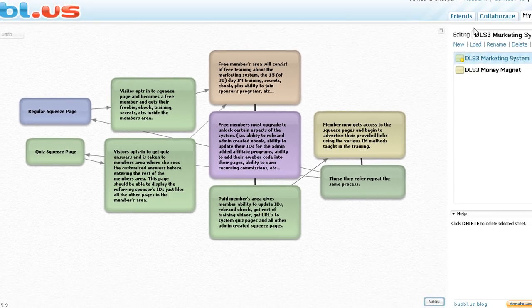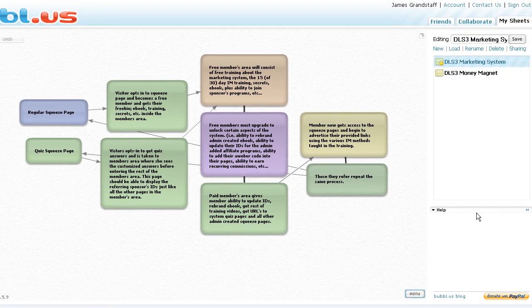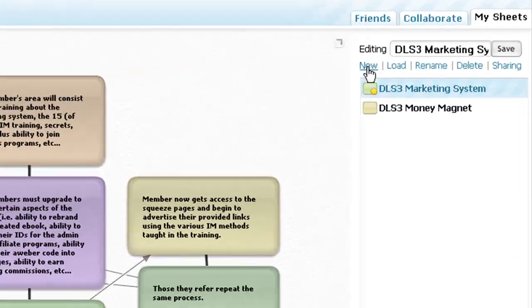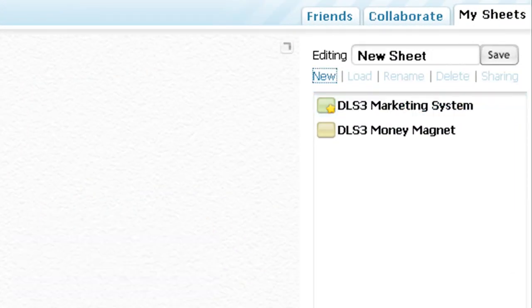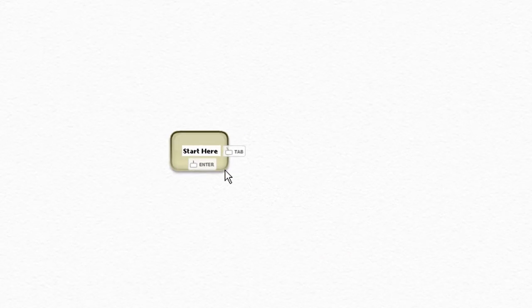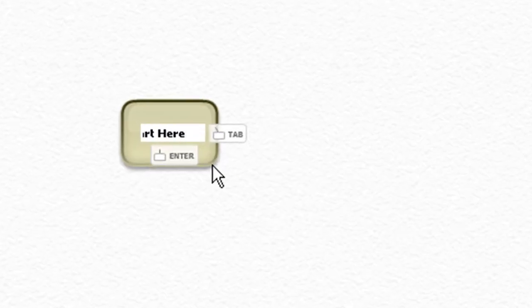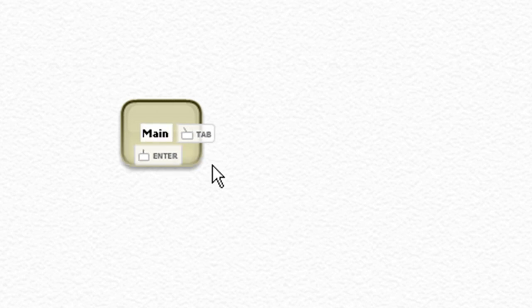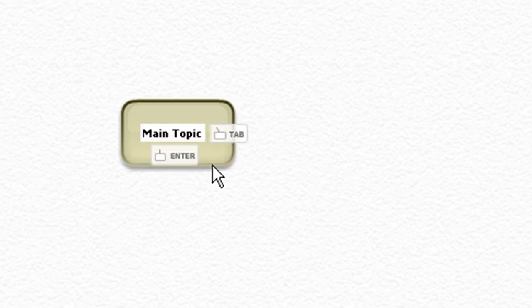Let me get rid of this one. We're going to click on new and I'm going to show you how this basically works. Right here you would just type in your central topic or the main topic.